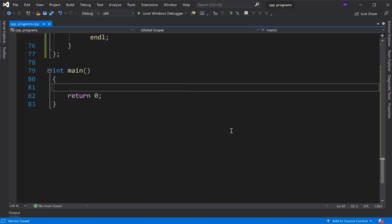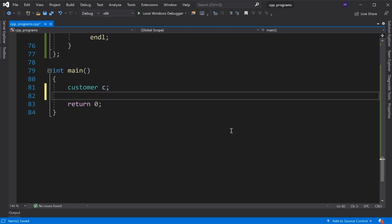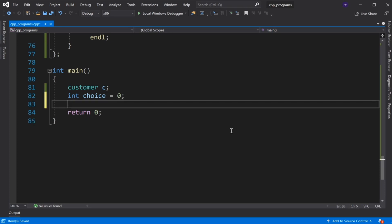In main, we create a Customer class object, declare an integer variable choice and initialize it to 0, then build the menu-driven program.